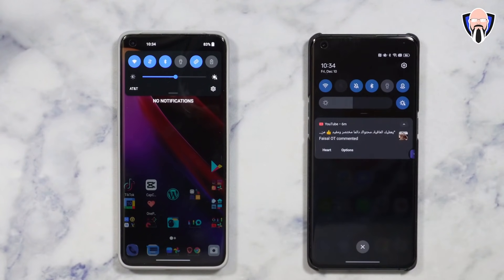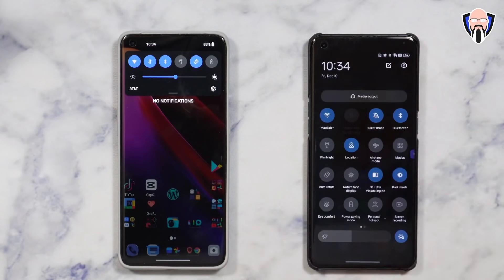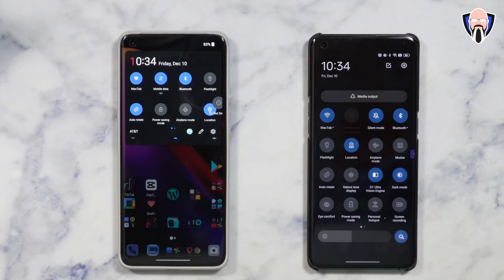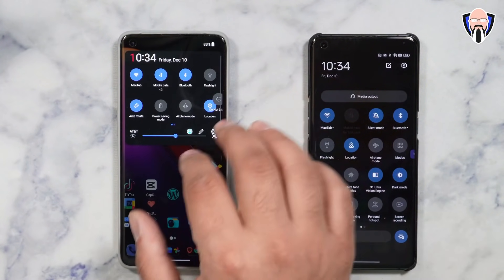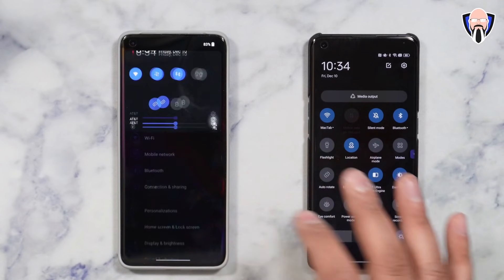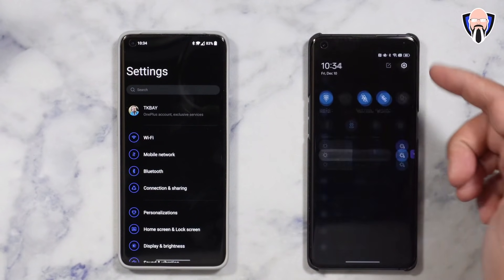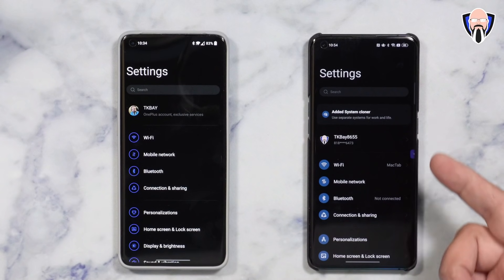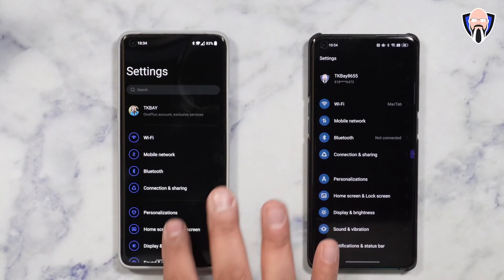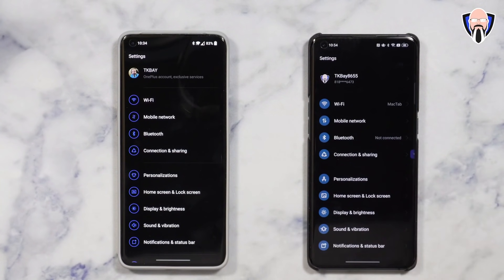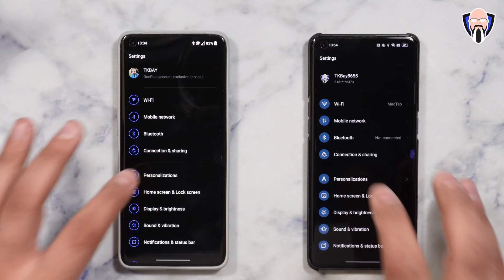Opening up the notification panel — on ColorOS we're able to span it all the way down to show all toggles, but on OxygenOS we can't. That still carries directly from OnePlus devices. Going into settings, it's pretty much the same, though you notice the icon differences are quite different. We're able to log in with our own accounts. ColorOS and OxygenOS are very much closer now than they've ever been in the past, though customizations are still focused on what we get here.